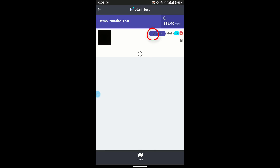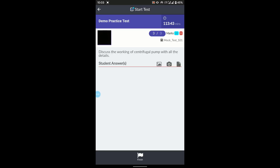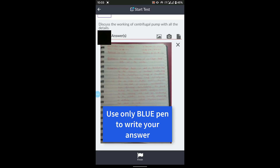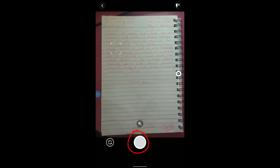For Question 3, let it load, then position your mobile, write your answer, and once done, click the camera button to capture the answer sheet. Snap additional pages as needed and wait for each to upload. Note that writing in red pen reduces clarity — always use blue pen for better readability.